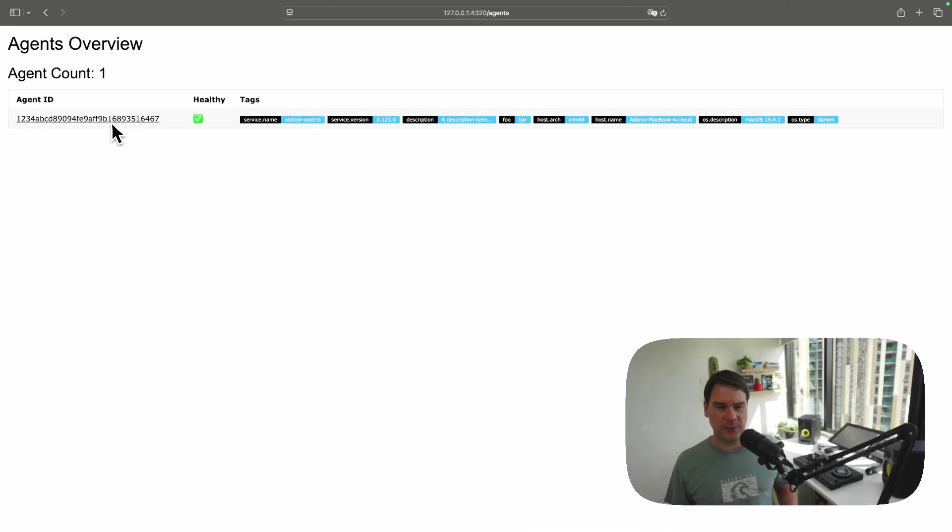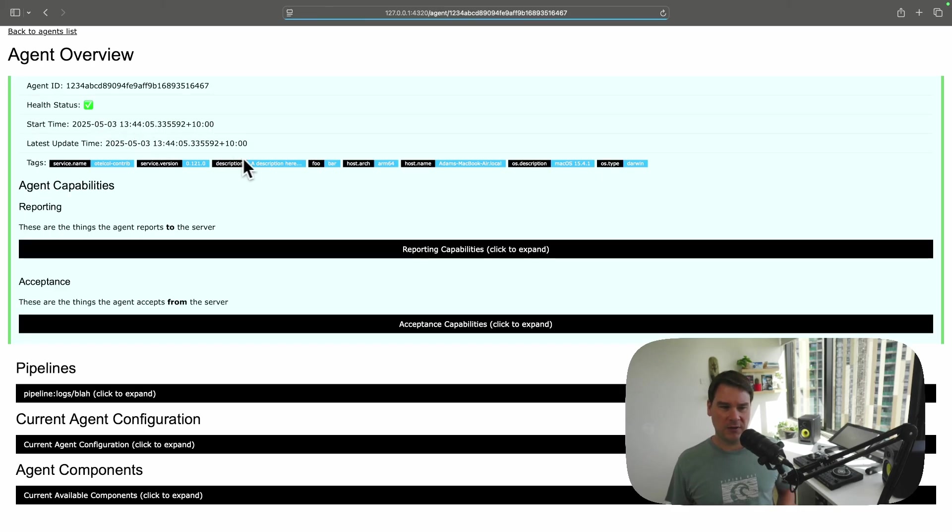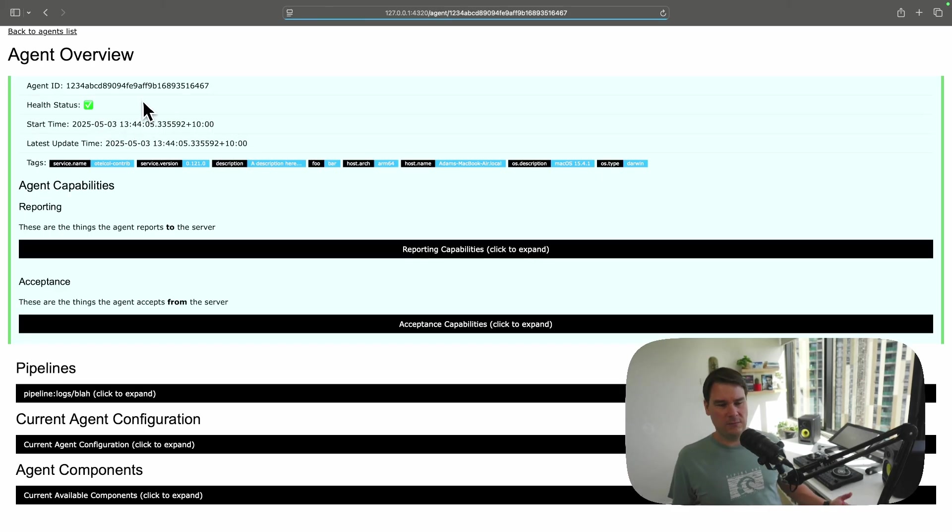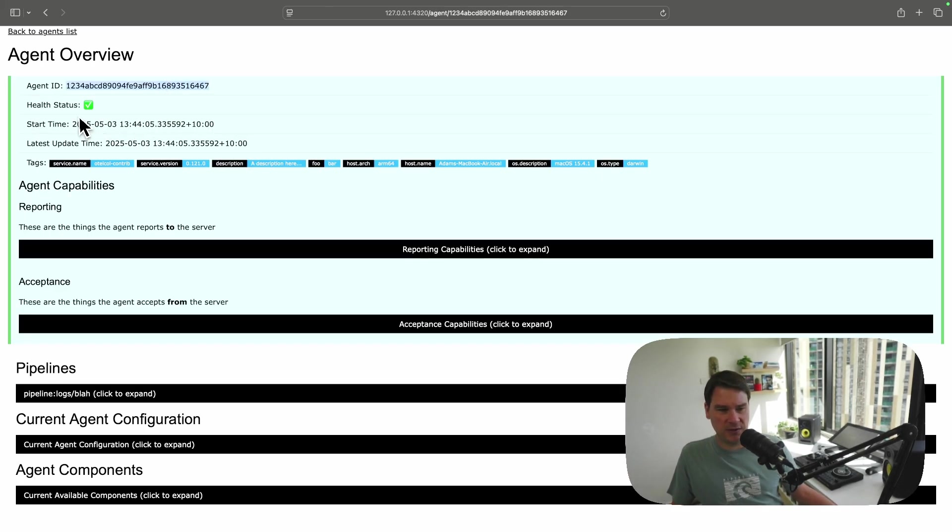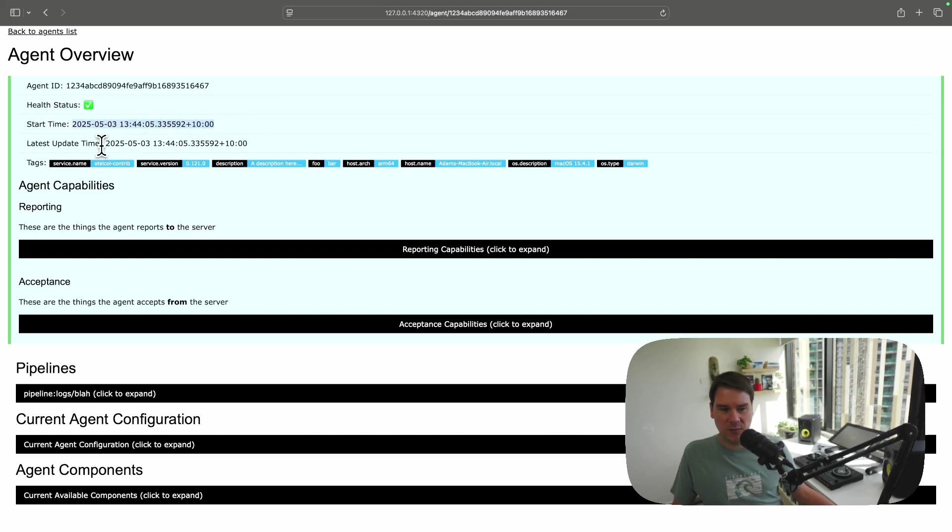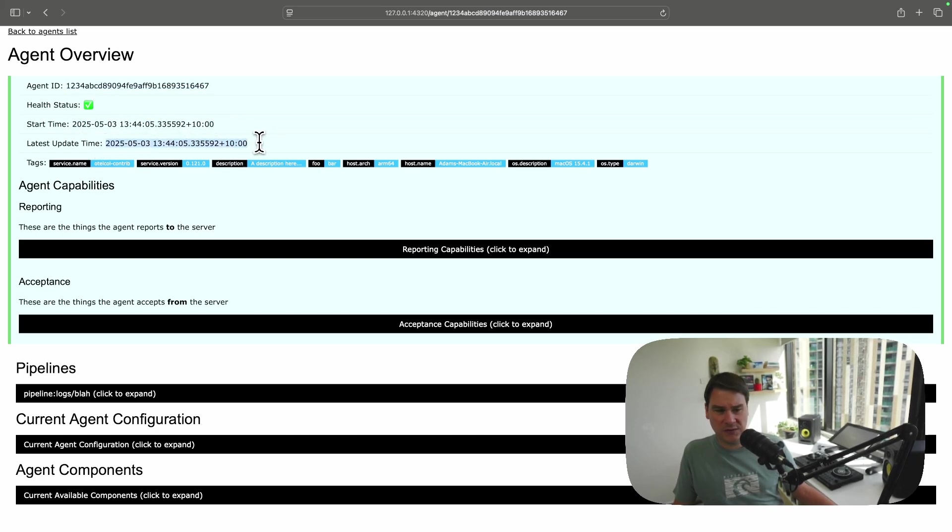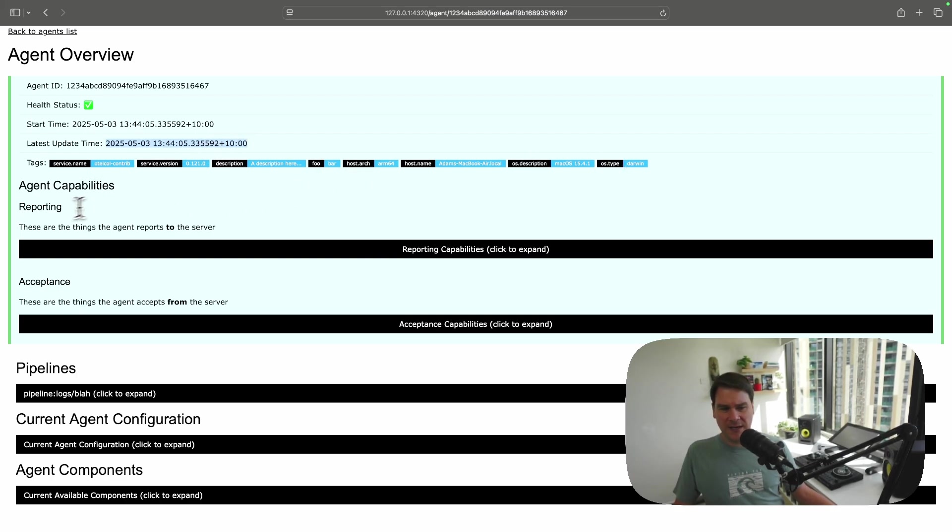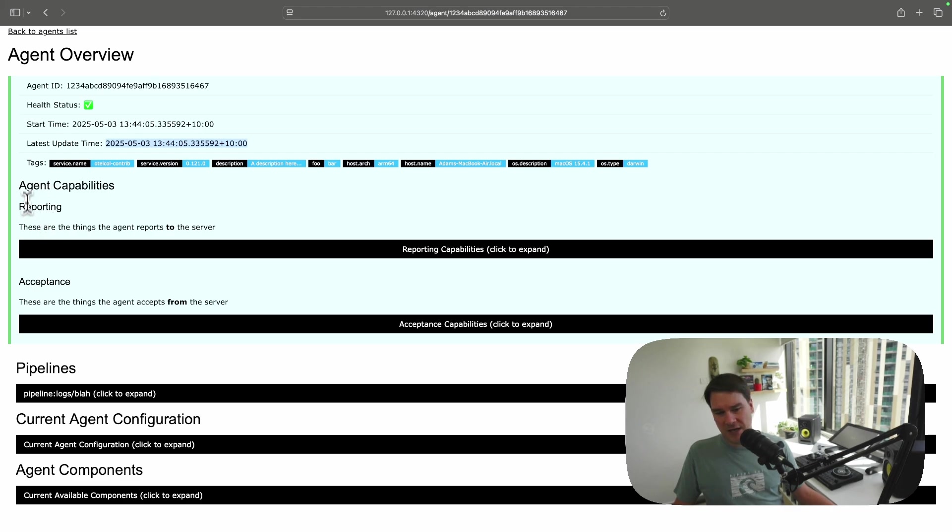Let's drill a little bit deeper and see what we can get. If I have a look at an agent, we get some of the same information. The agent ID, its overall health status, the start time, and the time that it last sent an update to the server. We get the tags again. But this time, we get a lot deeper level information. So reporting the agent capabilities.